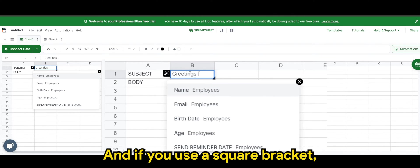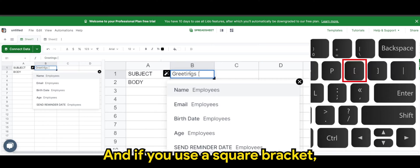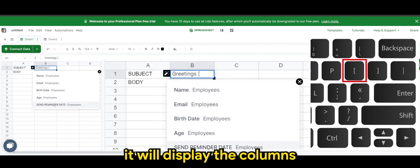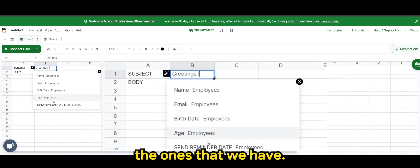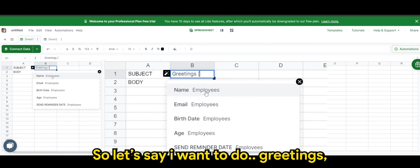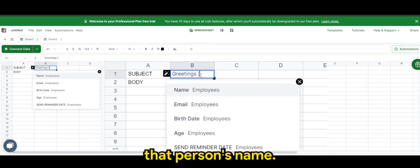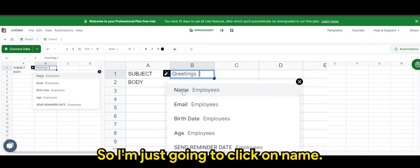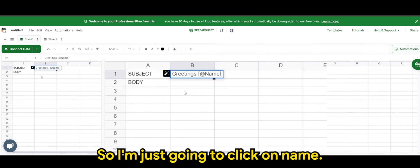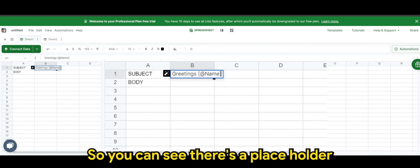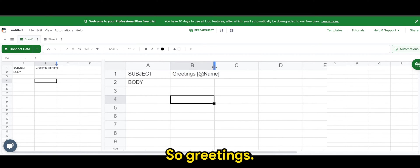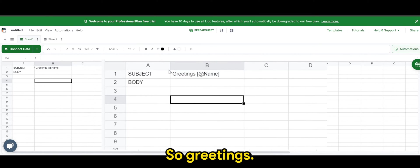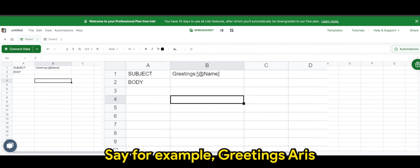And if you use a square bracket, it will display the columns that we have in sheet two, the ones that we have. So let's say I want to use say greetings, that person's name. So I'm just going to click on name. So you can see there's a placeholder for the name itself. So greetings. Let's say, for example, Aris, greetings, Aris.